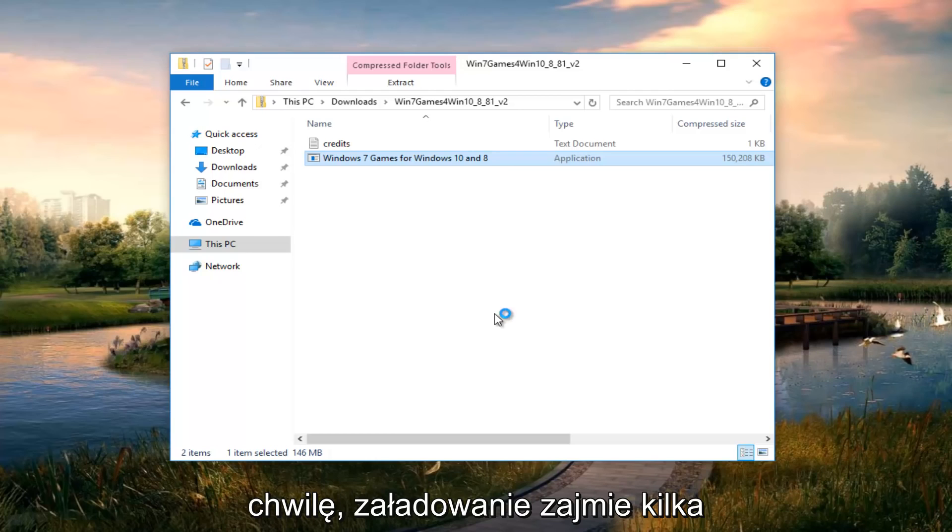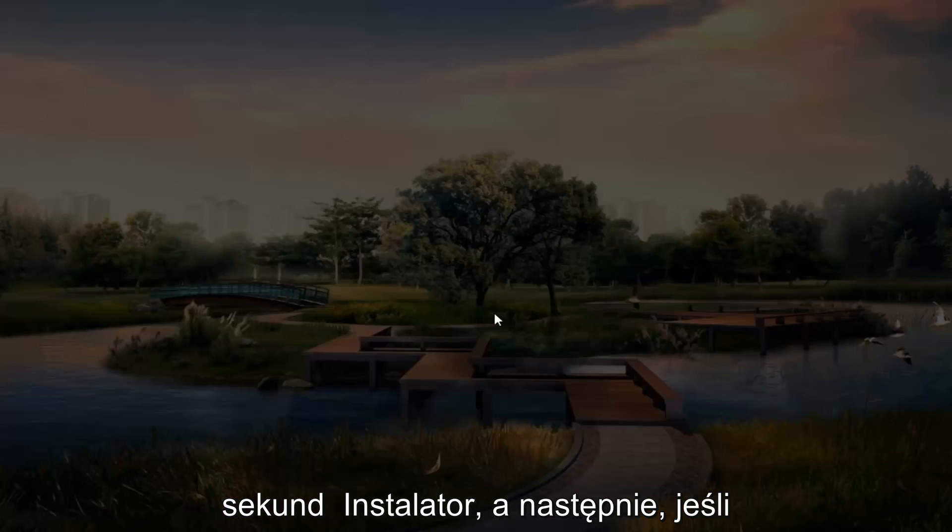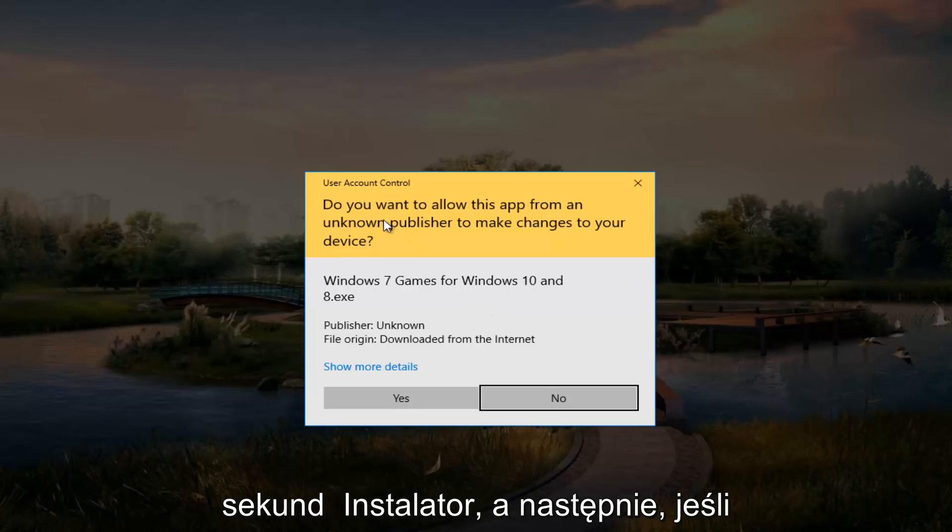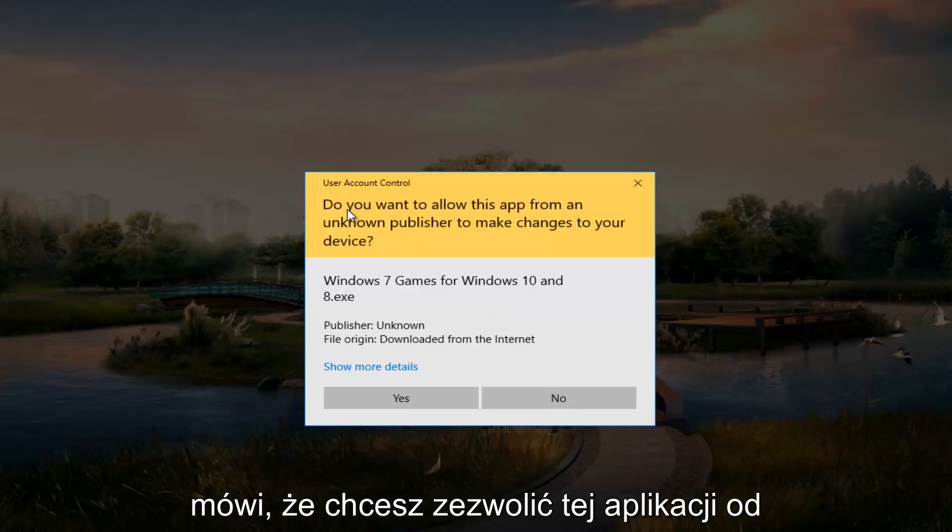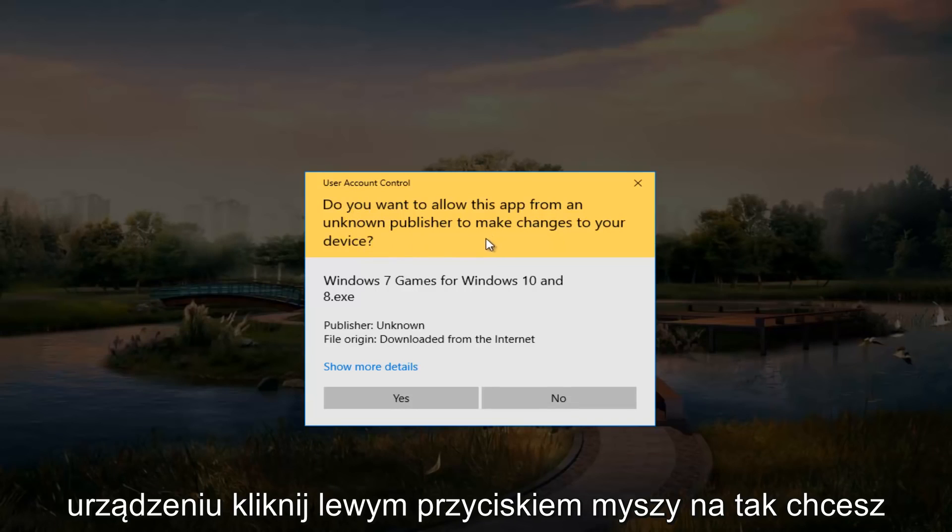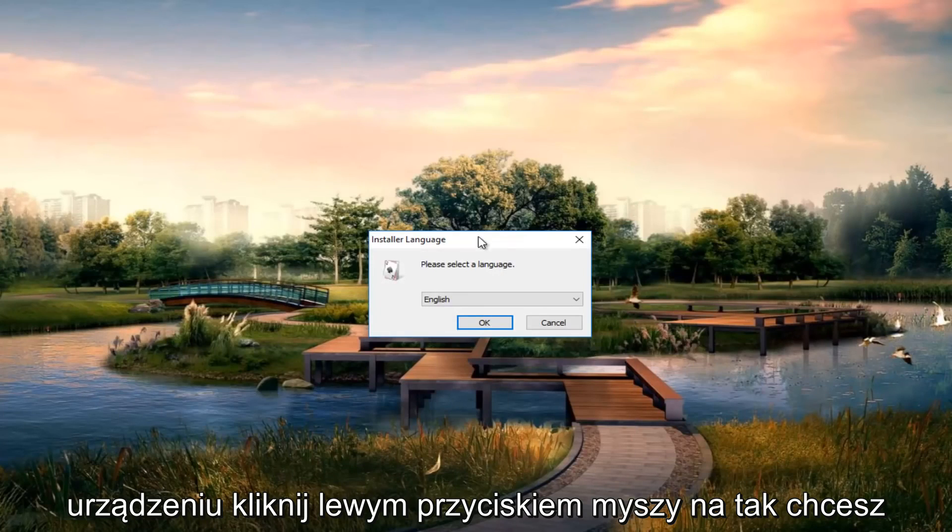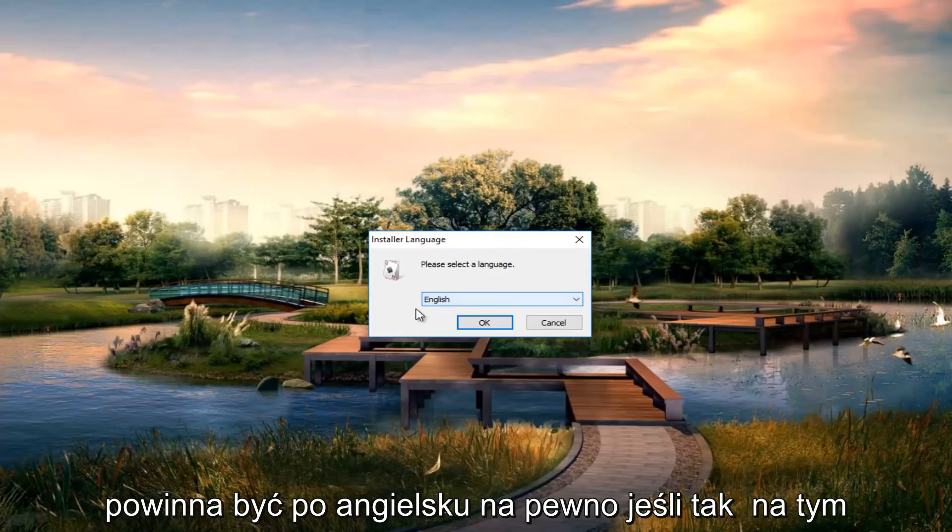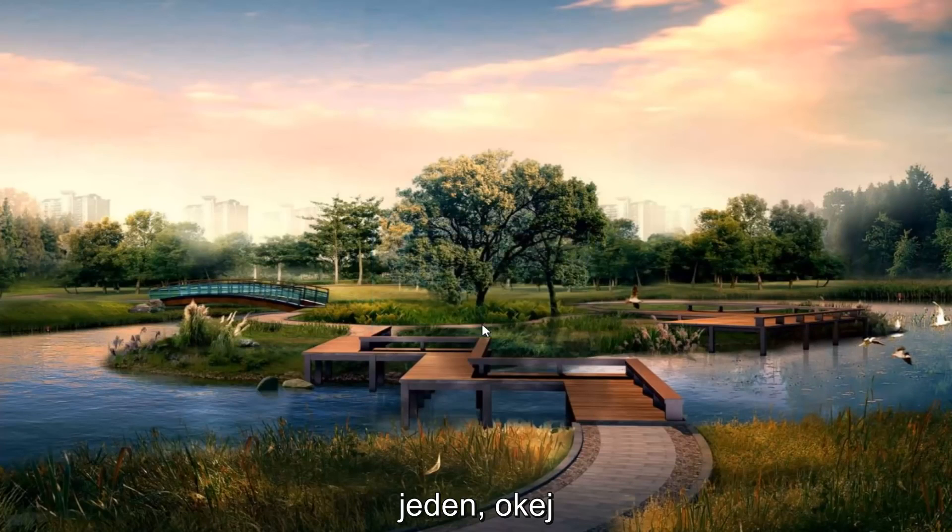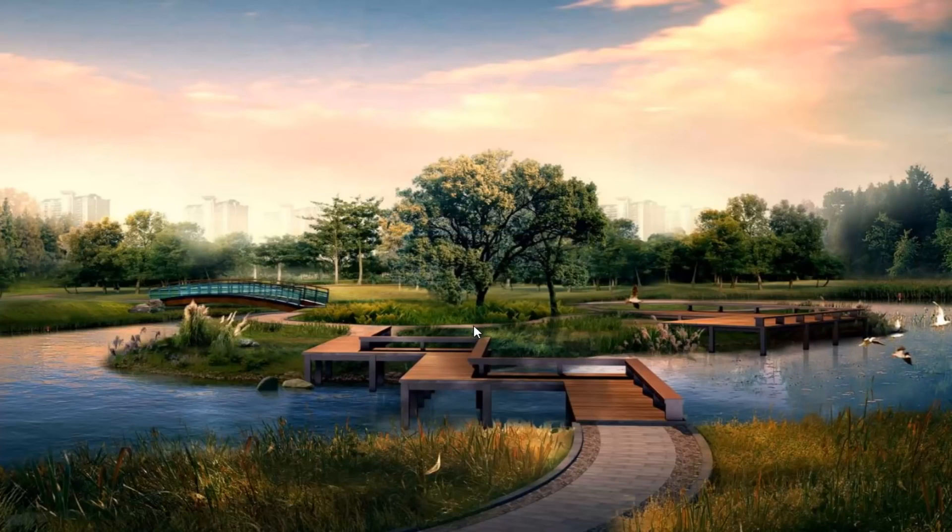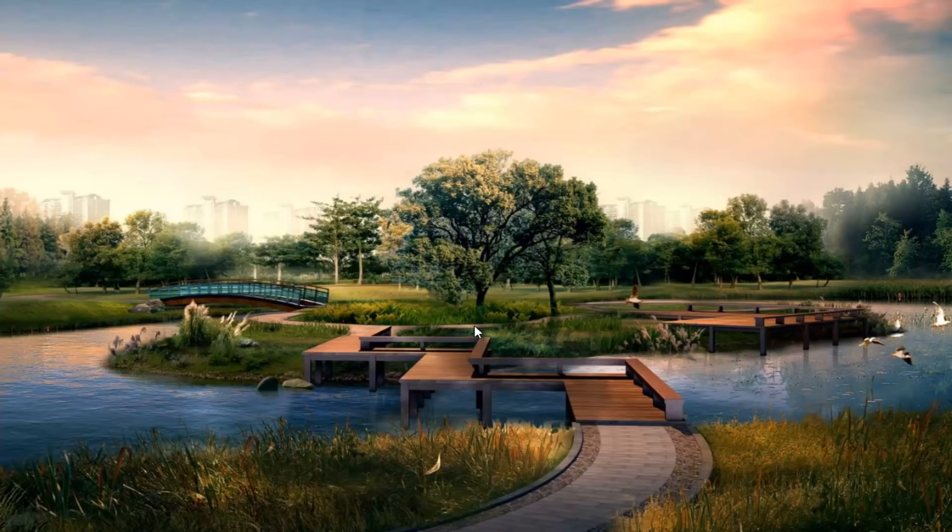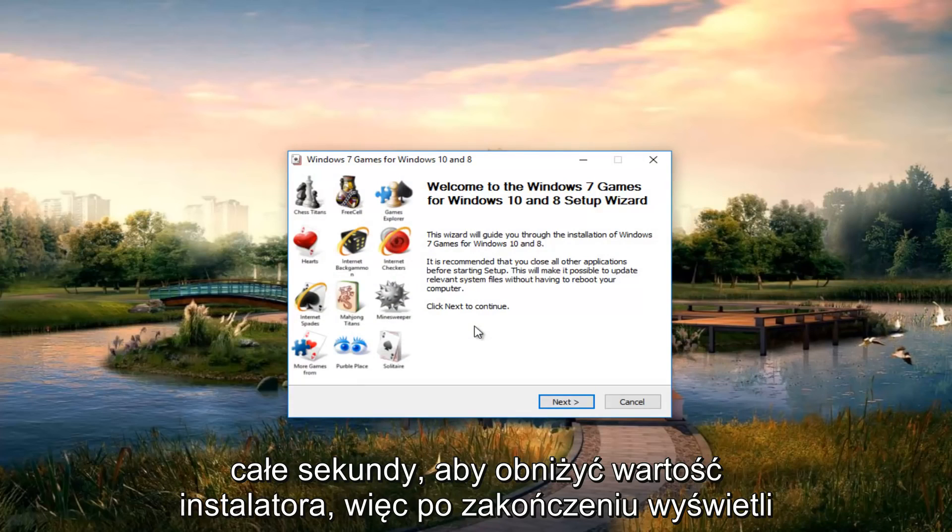And just give it a moment. This will take a couple seconds to load the installer. And then if you get a user account control window that says do you want to allow this app from an unknown publisher to make changes to your device, left click on yes. You want to select your language. Most people should be English if you're on this video. So we're going to go on and click on ok. And just be patient and it will take a couple seconds to load the installer.